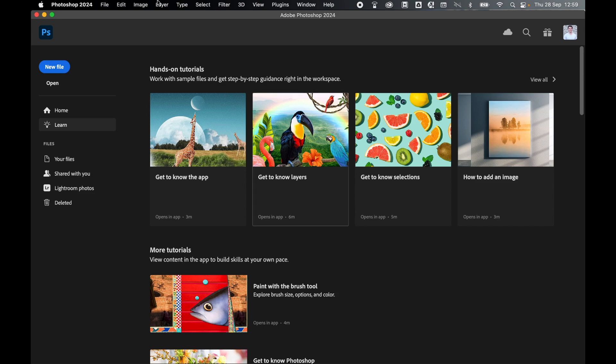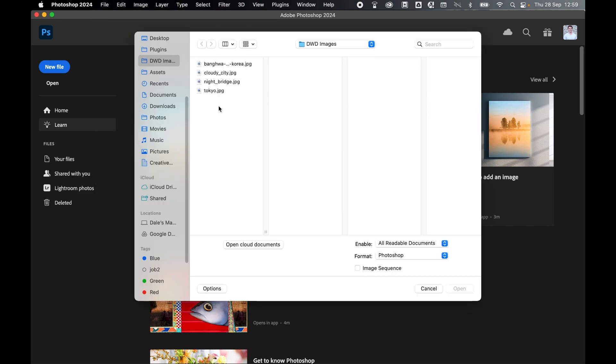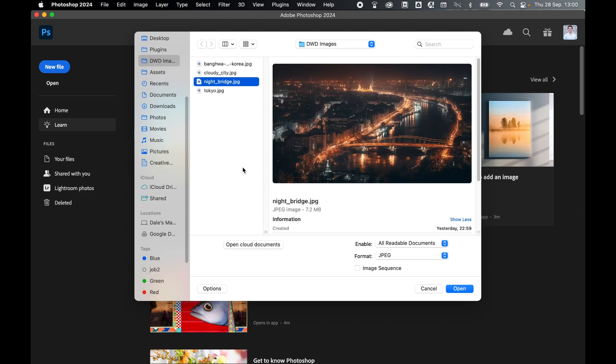Once in Photoshop, come to File, Open. Locate the image or images you would like to apply this action to, so I'm going to use this lovely photograph of a lit bridge at night, and click Open.